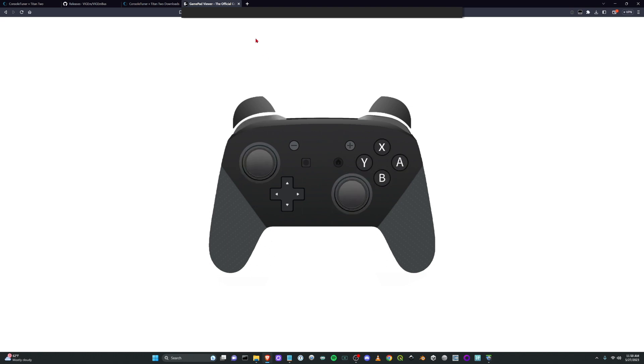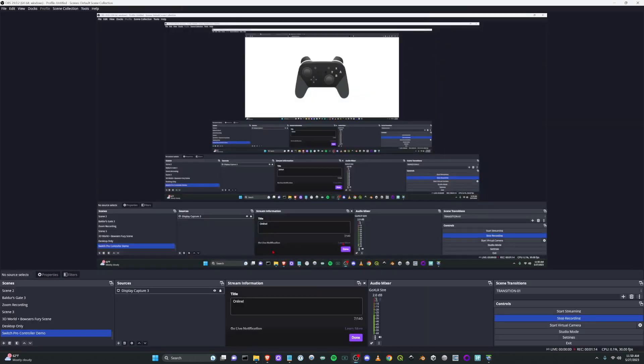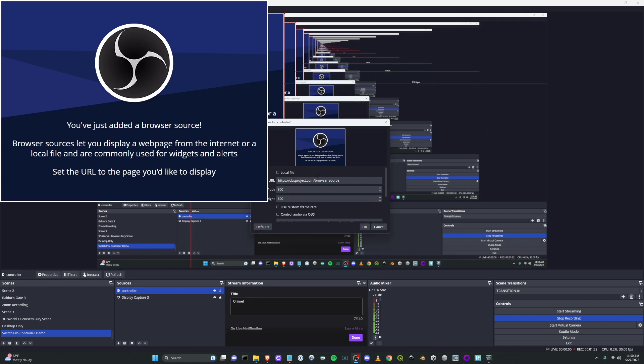So now what we can do is we can copy the URL and we can go into our OBS. We can add a new browser source. We'll call it controller, paste in the URL here. We'll change this. I usually change it to about a 1000 by 750.